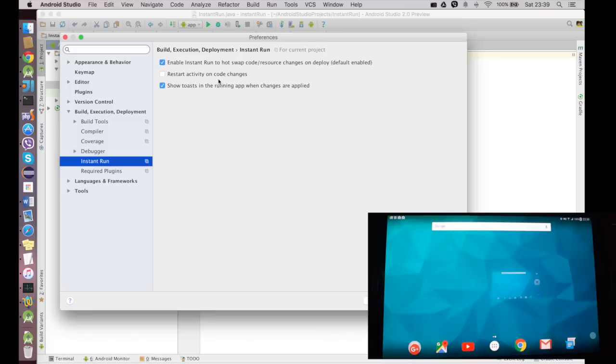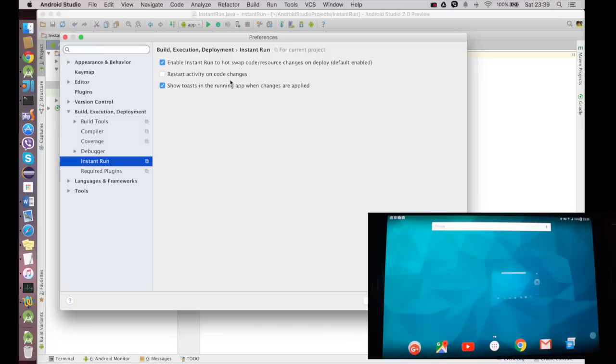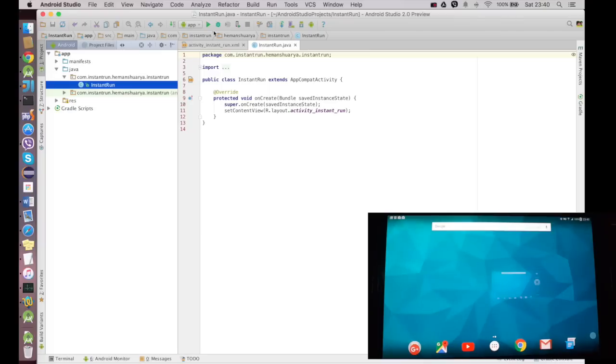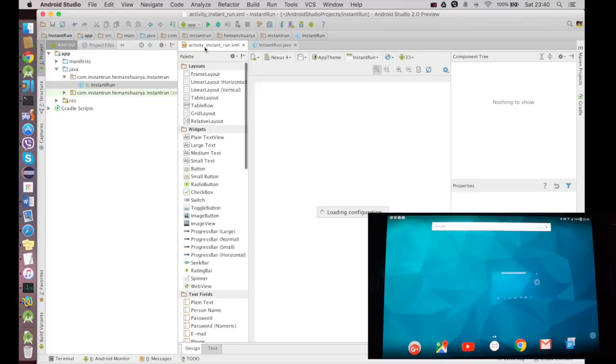Now the second option, Restart Activity on Code Changes, we will discuss it later when I show you the demo. In the demo we're gonna make changes in the Java file and in the XML files. First I'll show the XML file and then the Java files. And while updating the Java file I'll show you the importance of this feature, Restart Activity on Code Changes. For now I'll just keep these two options checked and I'll say OK.